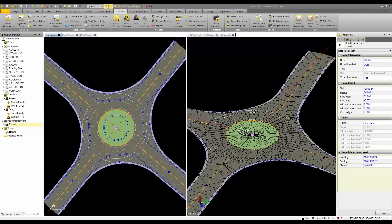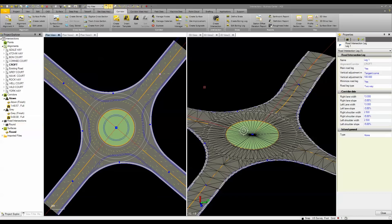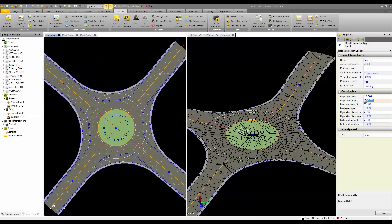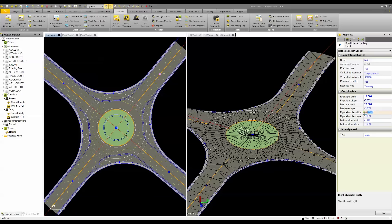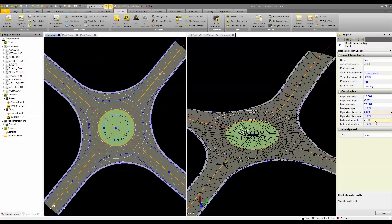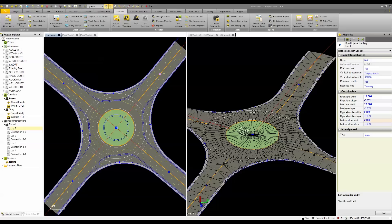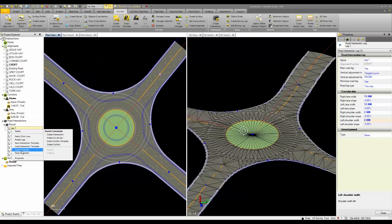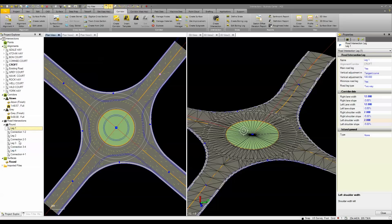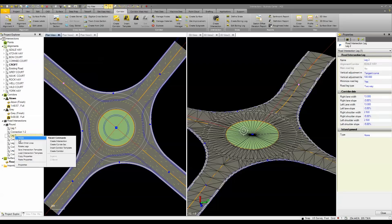Each leg and connection also has properties that can be adjusted manually or loaded from a template. In this case, I can simply come in here and change the lane widths, as well as the lane slopes, and even the shoulder widths and shoulder slopes. Once you set one leg, it makes it very simple to select and copy the properties and paste them into each other leg.